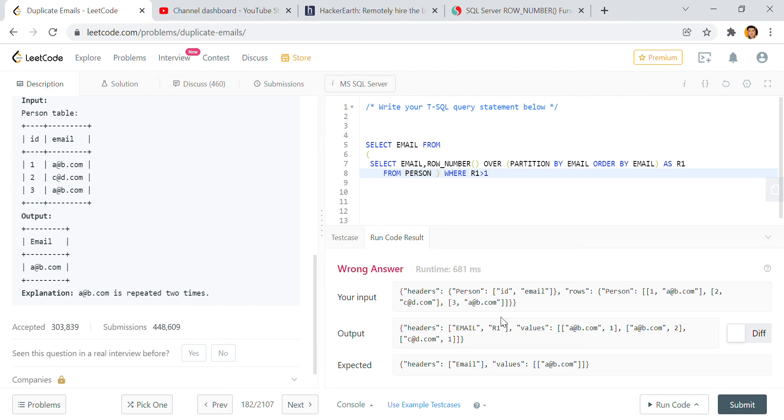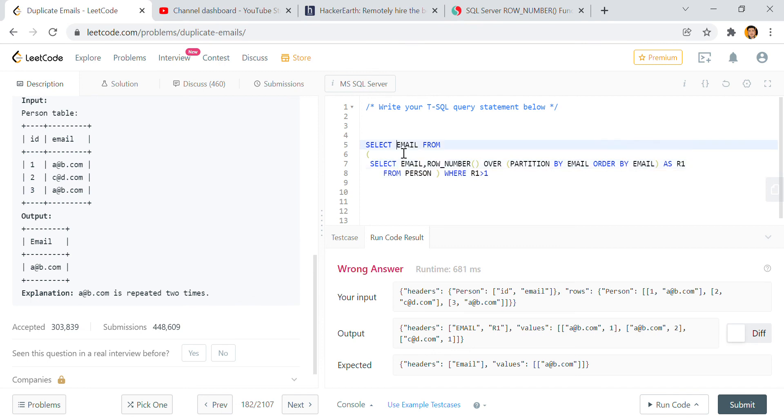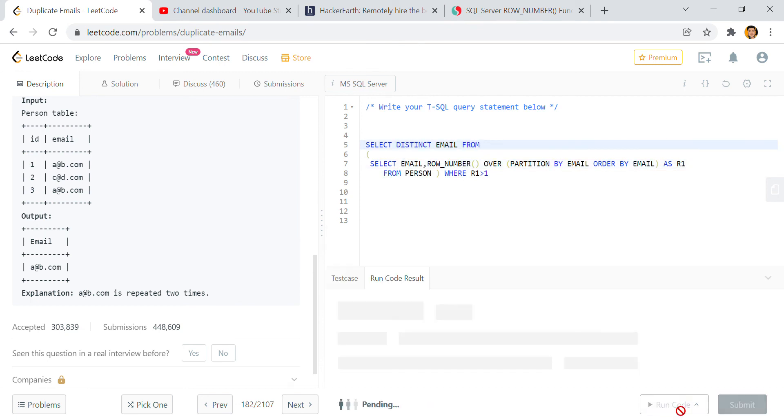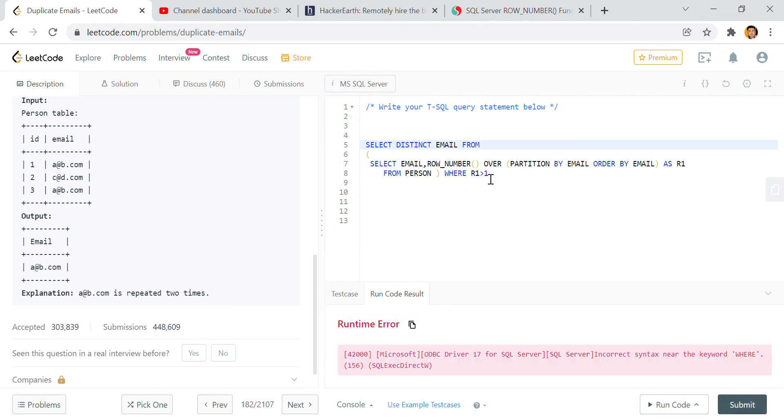So in this case what will happen? Greater than 1... and use DISTINCT here. Or we can say r1 is equal to 2, we can write 2 also. Again, something wrong is happening.